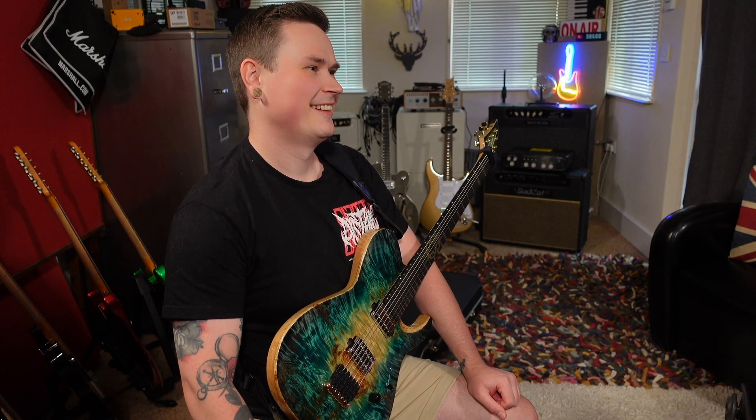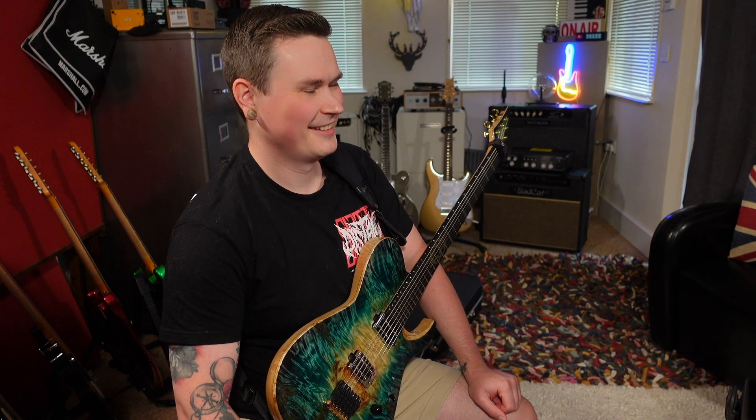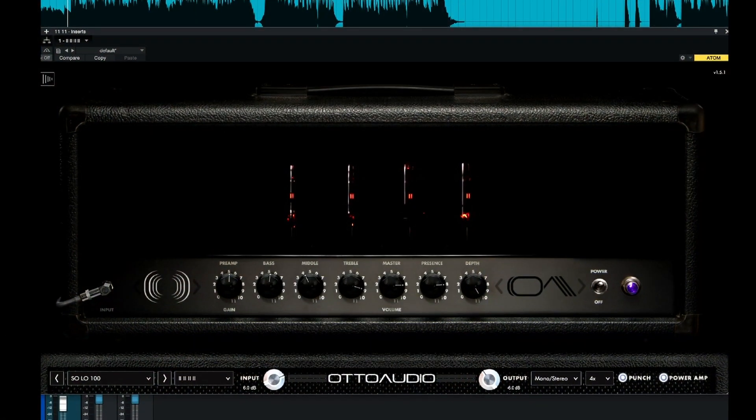Hi, I'm Paul from the Studio Rats. This is Charlie from Harbinger. Hello. Today we are looking at the 11.11 plugin from Otto Audio.